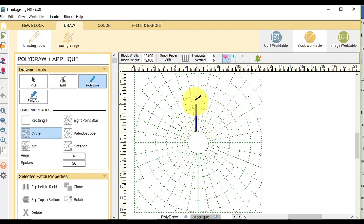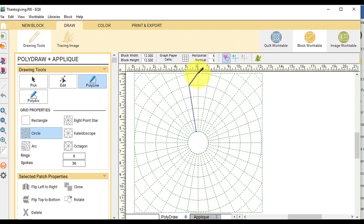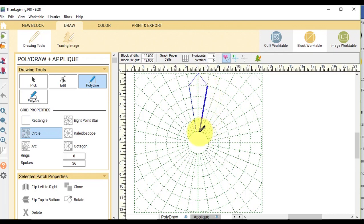And then I'm going to go over one spoke and up to the full circle and do a single click. Go over one spoke and down one circle for the next one. And then down to the bottom of the circle that you can see and then back to the beginning and double click.